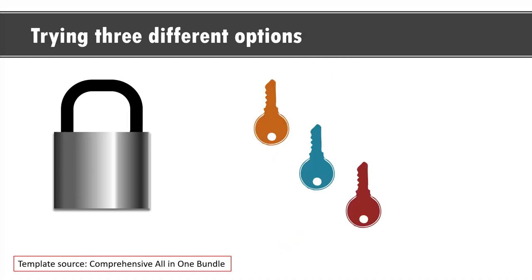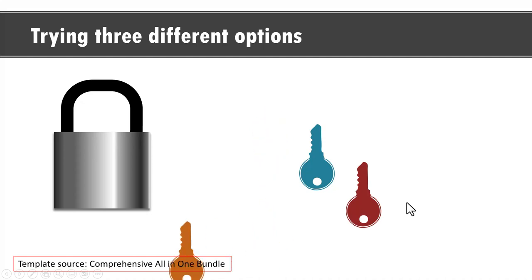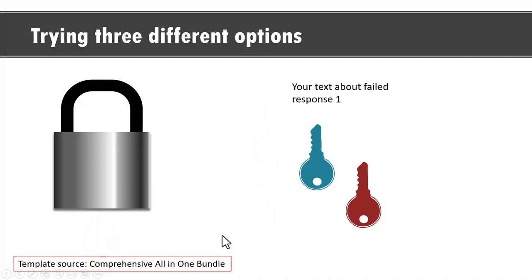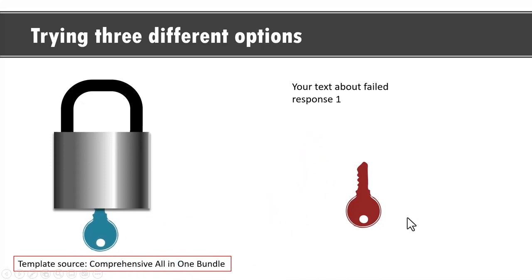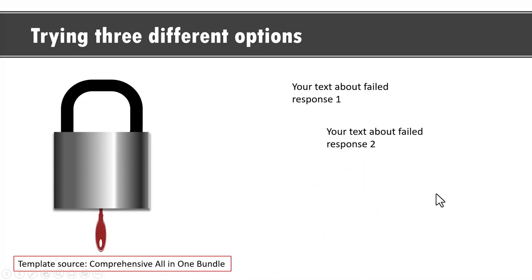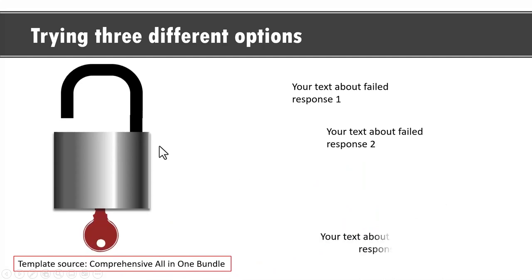The next template is this where we show the concept of trying three different options, two of them fail and one of them succeeds. On a click we show the first attempt and this is how it is not so successful. Then we have the second attempt not successful, whereas the third attempt is successful and it unlocks, and this is the right solution.